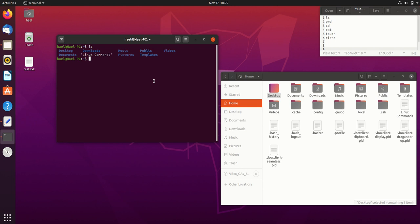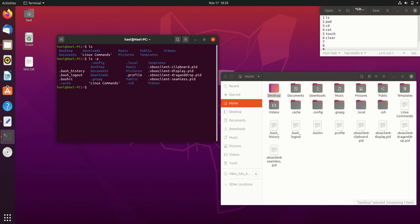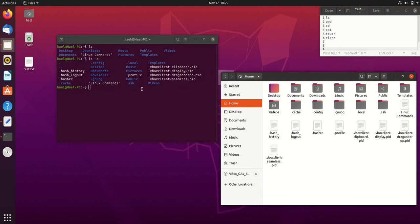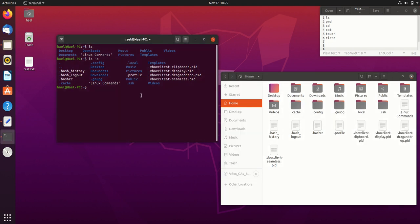So dot folders and dot files are treated as hidden files. The way to see hidden files on the terminal is to type ls with a hyphen a — that's ls -a — and that will show you all the content including hidden items.